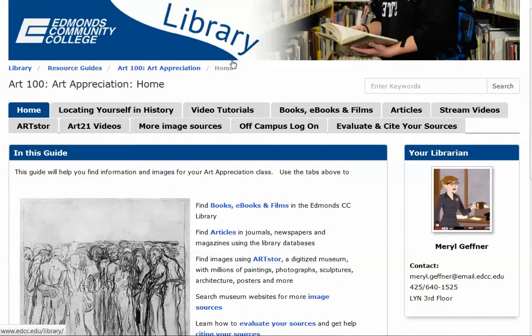ArtStor is an image database with thousands of images. It's a wonderful resource that we have used very heavily by the art department.